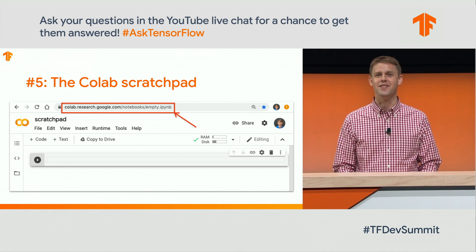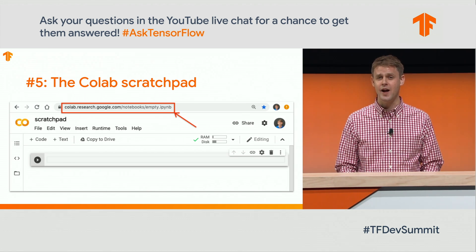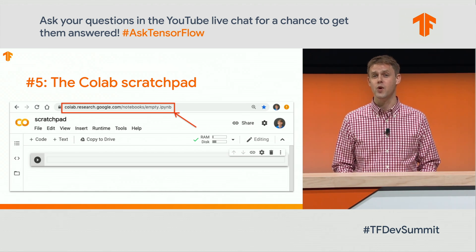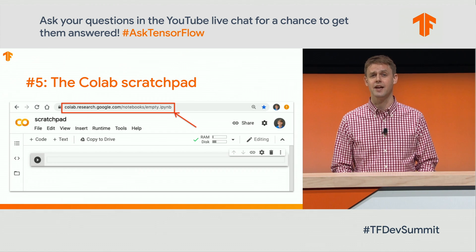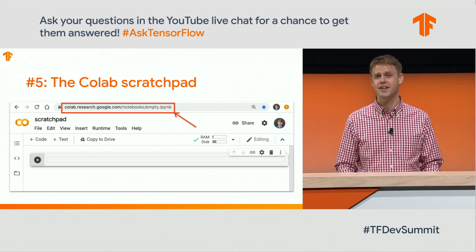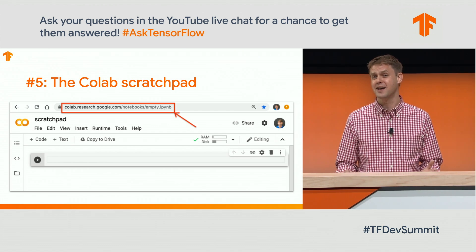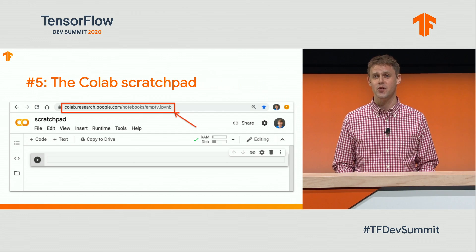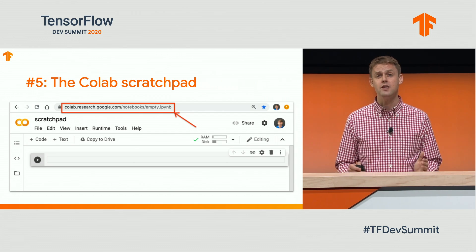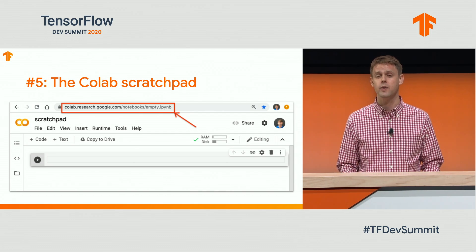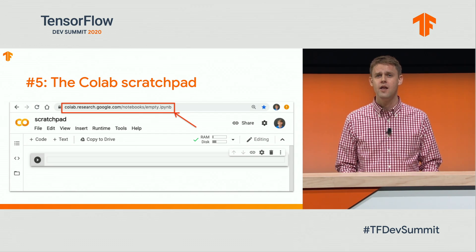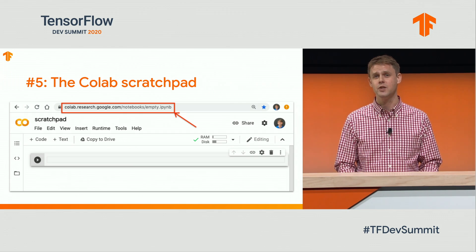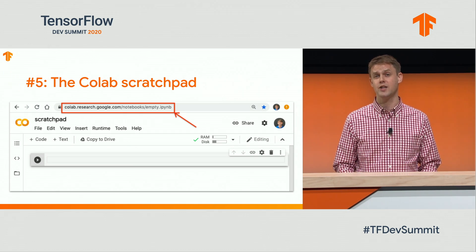Number 5: the CoLab Scratchpad notebook. If you find yourself with CoLab notebooks that have names like Untitled 17 and Untitled 18, the CoLab Scratchpad notebook might be for you. This is a special notebook available at the URL shown here that's not automatically saved to your Drive account — it's really great for doing scratch work.